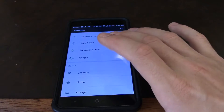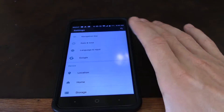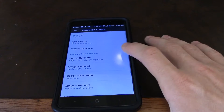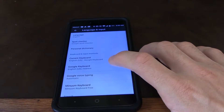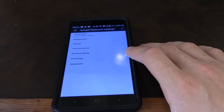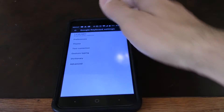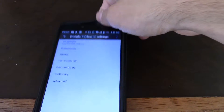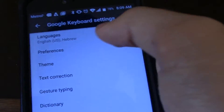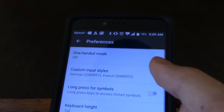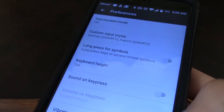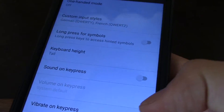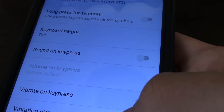What you're going to want to do is go into Settings, Language and Input, then Google Keyboard. That will open up the Google Keyboard settings. Go to Preferences, and you're going to want to turn off Vibrate on Key Press.